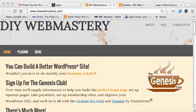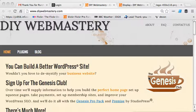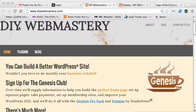Hi, in this video we're going to look at the feature that allows you to replace the text title with a logo in the header of a site. As you can see here, we've got the text title DIY Webmastery.